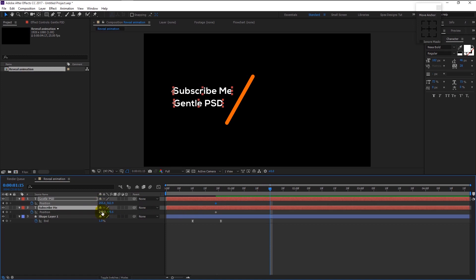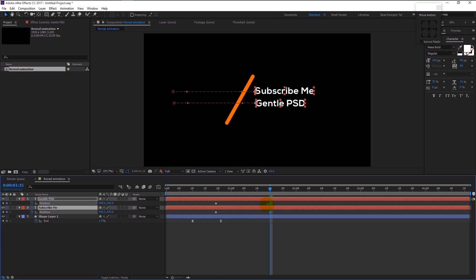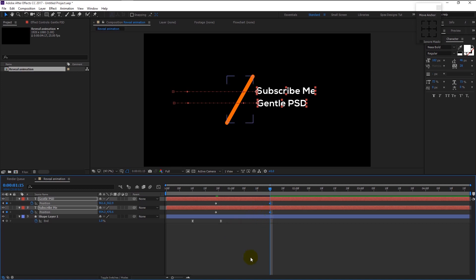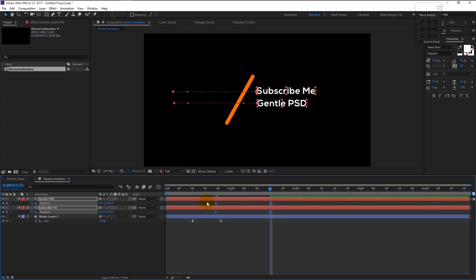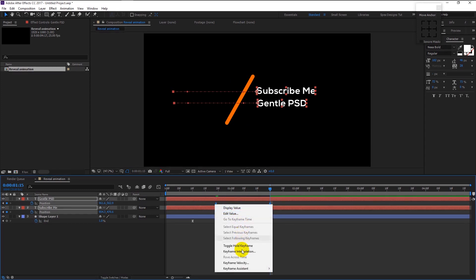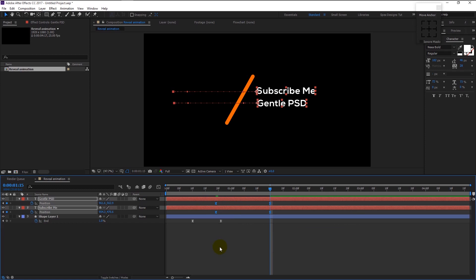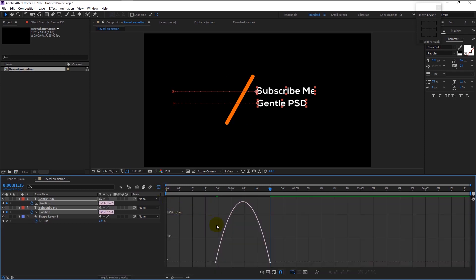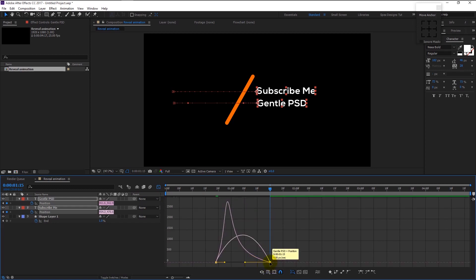Keyframe the position of both text layers. Take the time indicator to the 18th frame and drag the text to the right side. Then take the time indicator to the 15th frame and drag the text to the right side as well. Highlight all four keyframes, right-click and go to Keyframe Assistant, select Easy Ease again. Go to the Graph Editor and drag the right anchor to the left by holding Shift.